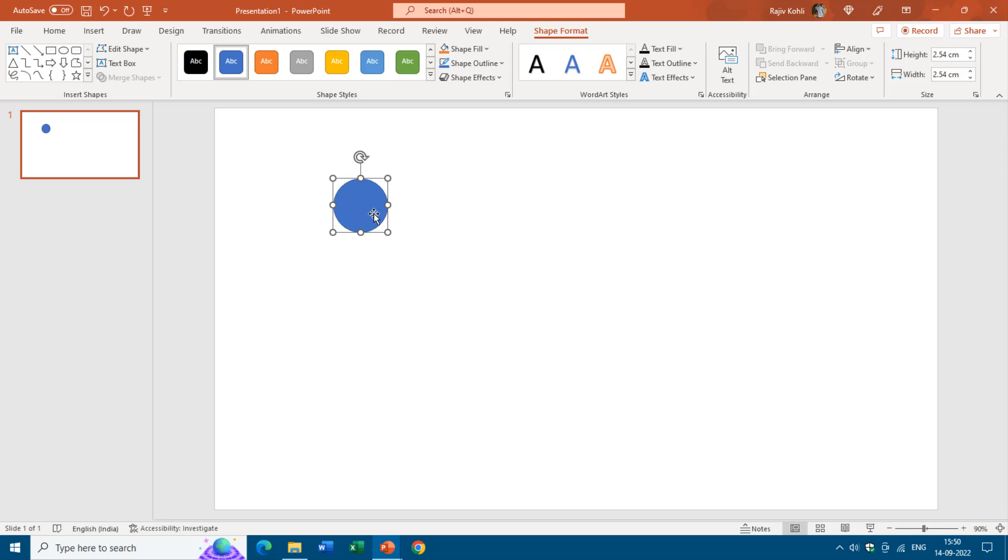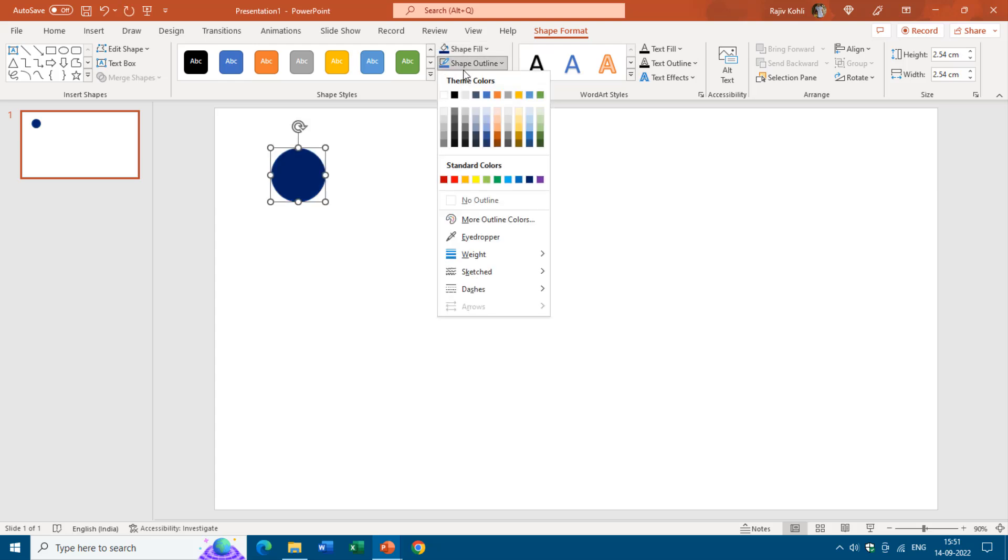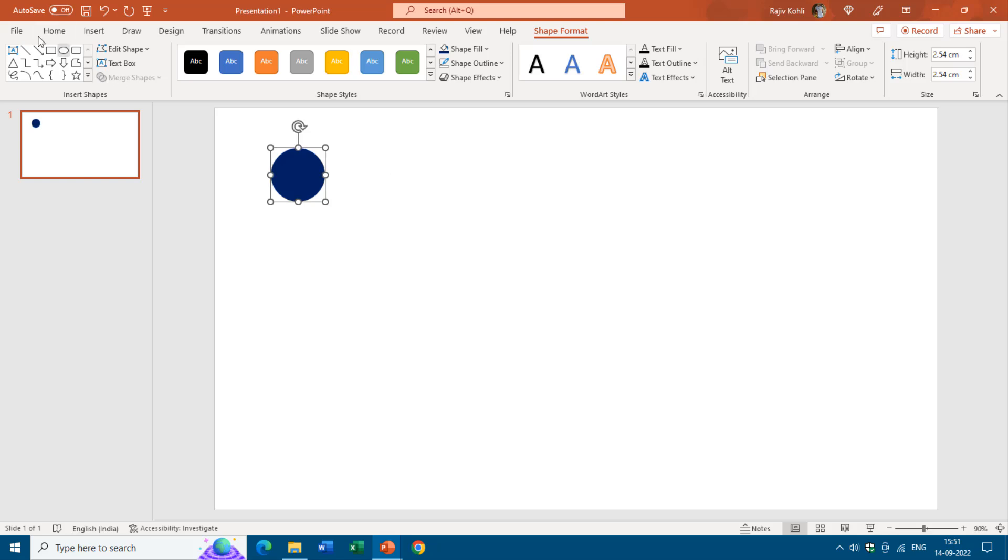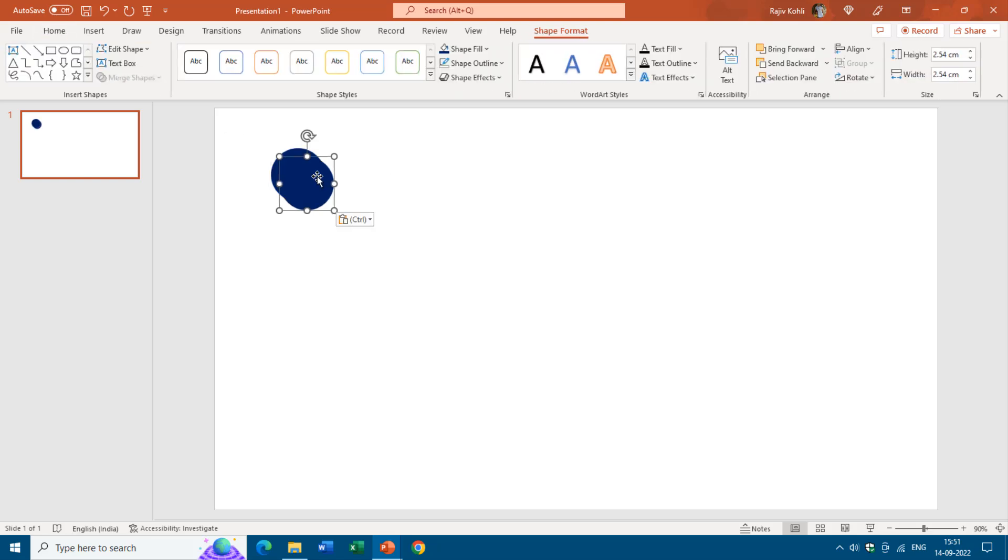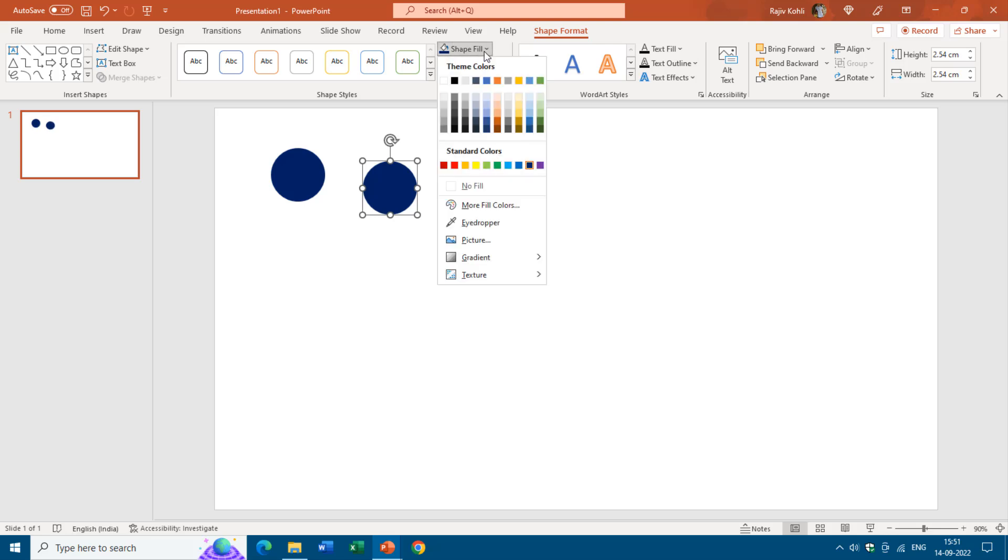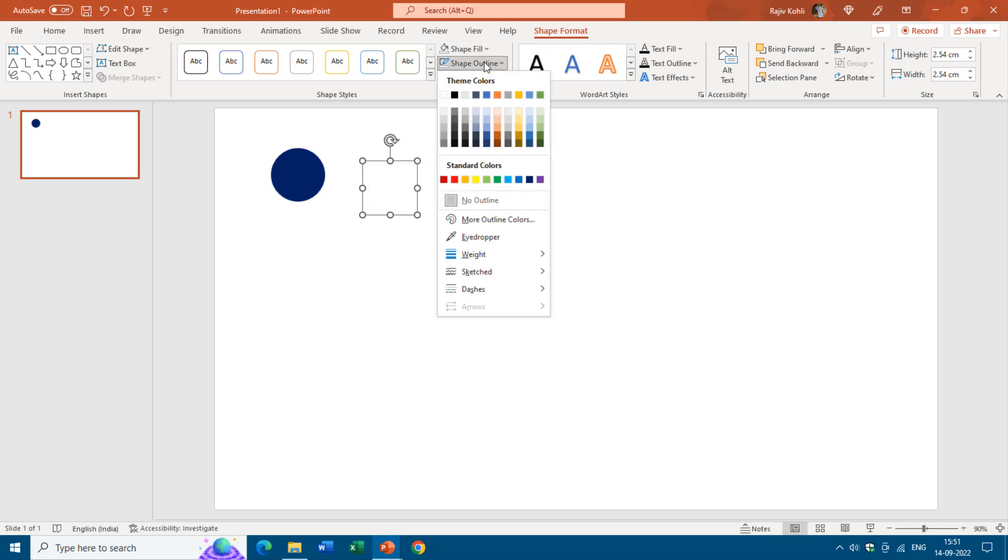You can move it right here and choose any colors you want. I will go with the dark blue color and will remove the outline. Now I will copy and paste the same oval and will remove the fill color by choosing no fill from the shape fill drop down button and will apply an outline dark blue.